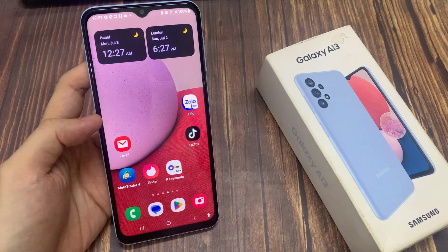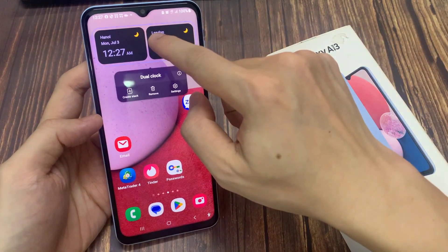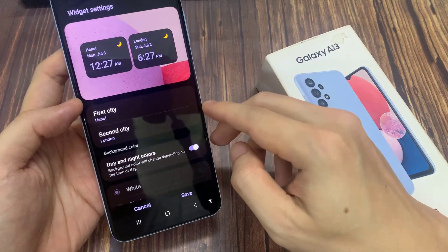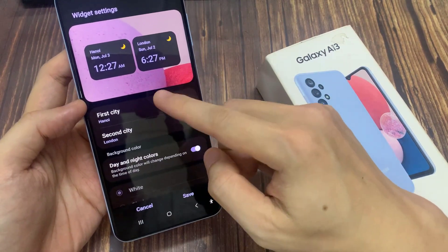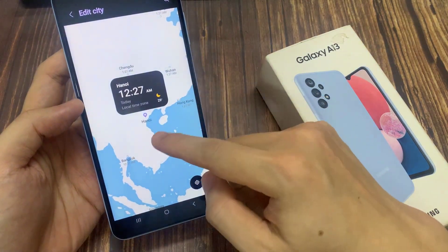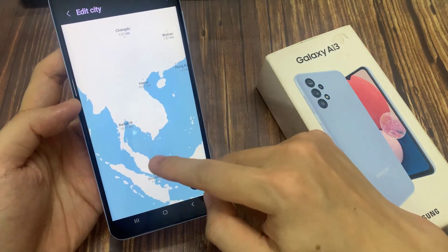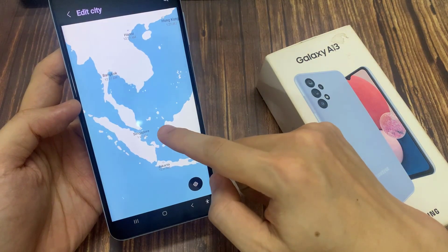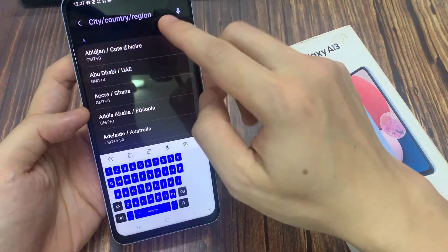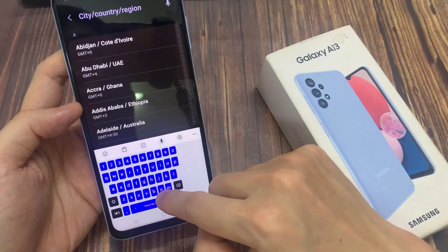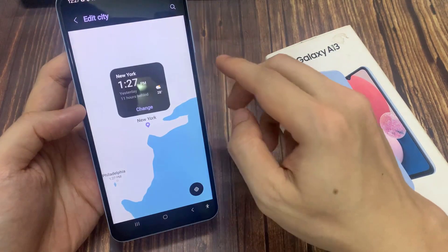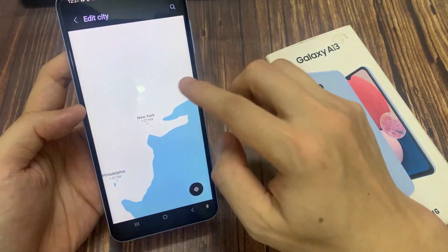To change city, you can touch and hold the dual clock and tap on settings. Now you can change the first city. You can put in the city that you want to use on the map, or you can also tap on the search button and then go down the list and select a city. And then tap on change.